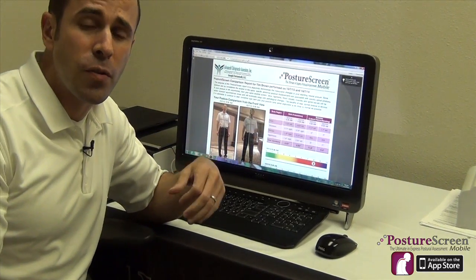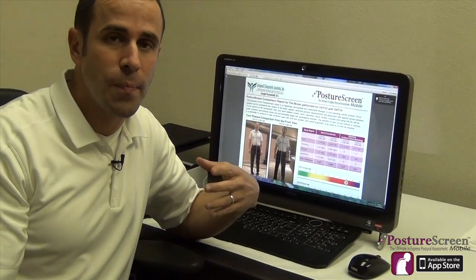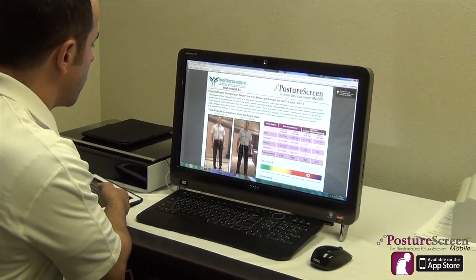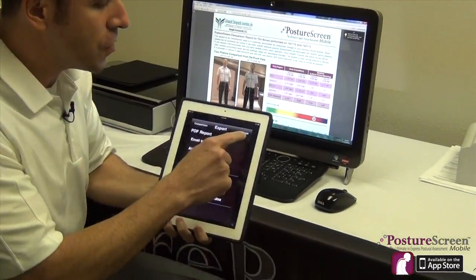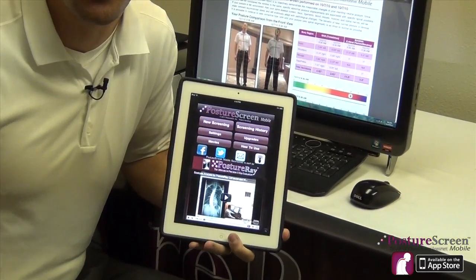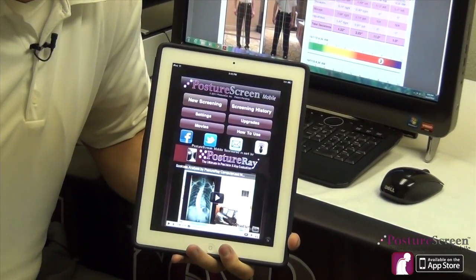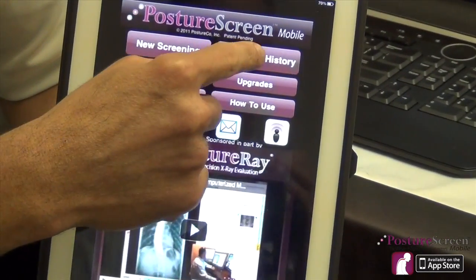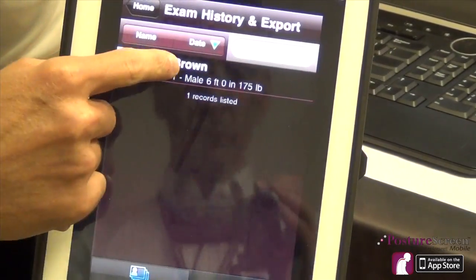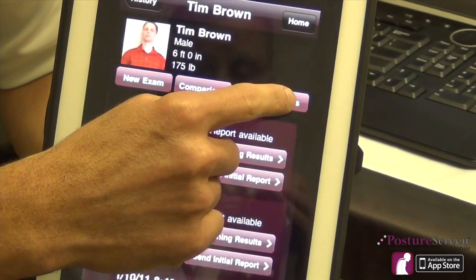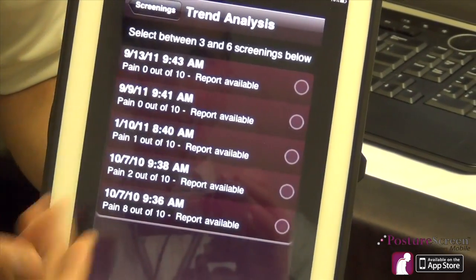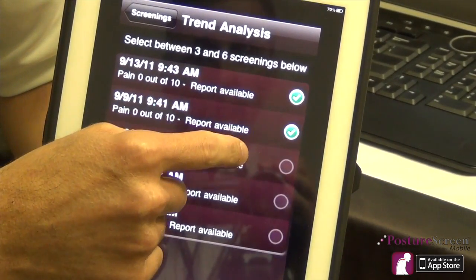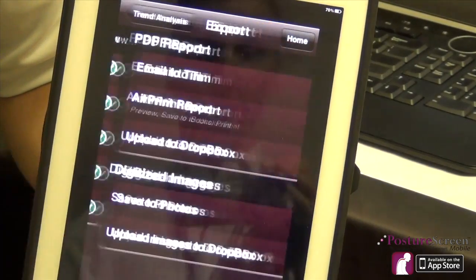There have been other posture softwares that have done comparative reports; however, nobody else has done what I'm going to show you next. We're going to go back and I'll show you the posture trend analysis. This is a new feature in version 2.0 that's available. If we go into the screening history, we're going to choose Tim. This time I'm going to select trend analysis — if you have more than three evaluations, you can have up to six on one page. I'll select all these dates of service and hit next.